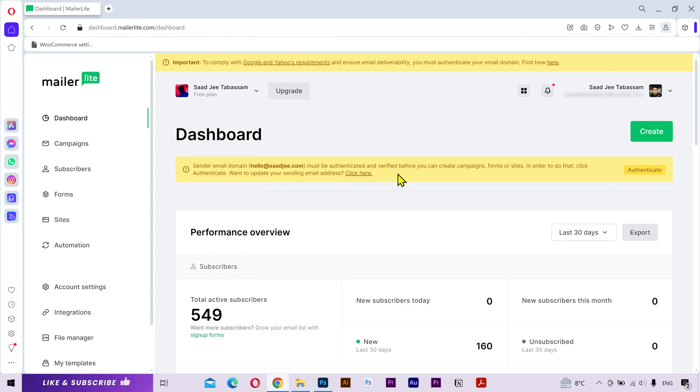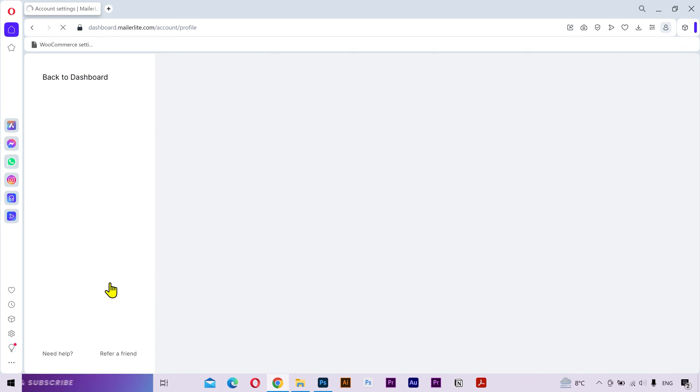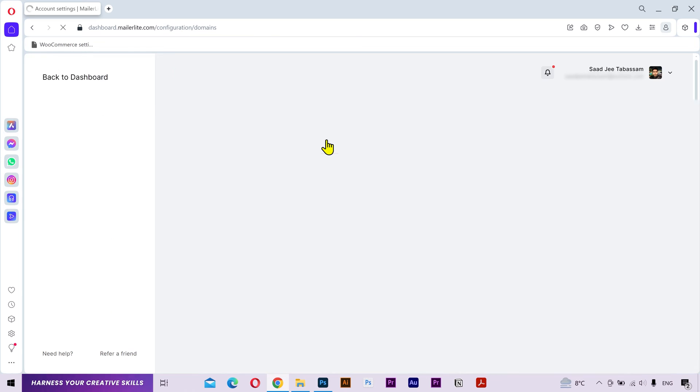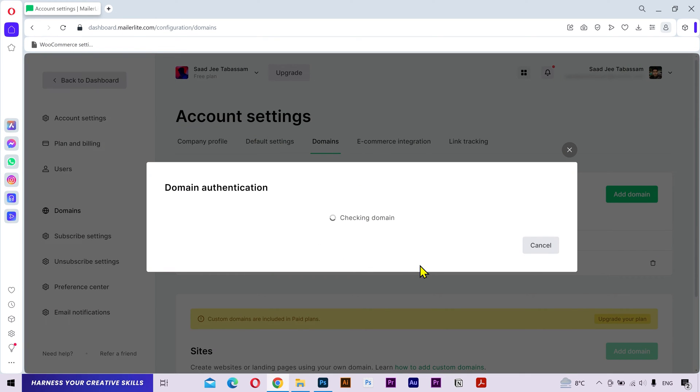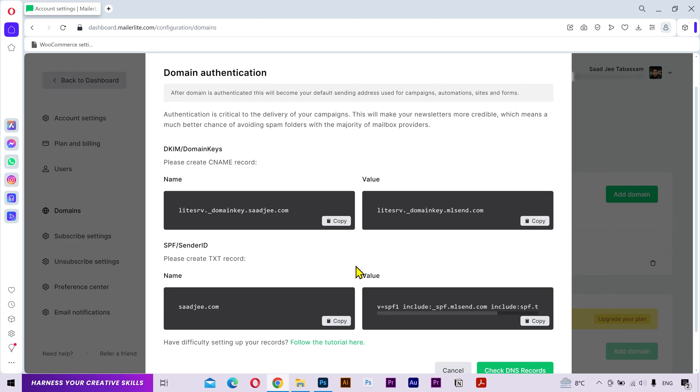So I received this notification to authenticate my domain. I can click on this authenticate button to begin the process. But if you don't see this notification, then you can go to the account settings, navigate to the domains tab, and here you can find your required domain. Click on authenticate and it's giving us some information of the DNS records to authenticate the domain.